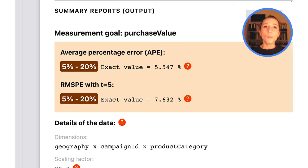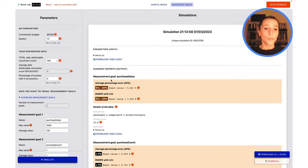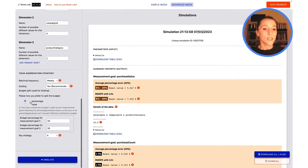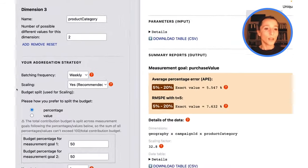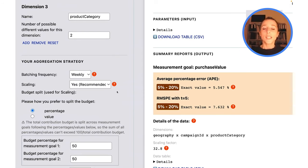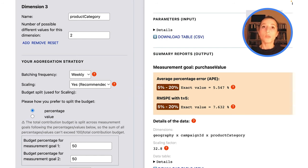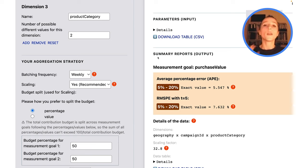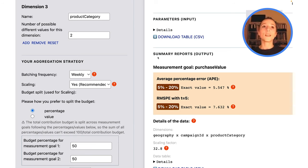Now remember we were talking about scaling. Scaling is the setting right over here. It's turned on by default. Scaling is a technique that techs and API users can decide to use. Here NoiseLab is going to assume that you have implemented scaling and it does it for you out of the box.